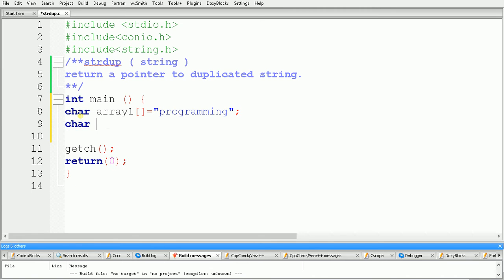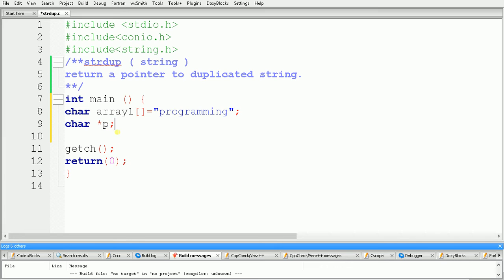Now we need one pointer which will point to the duplicated string. We have to use a pointer of character data type because we are going to point to a character value. So the data type is char, and we use a star because we are declaring a pointer. The pointer name here is p.